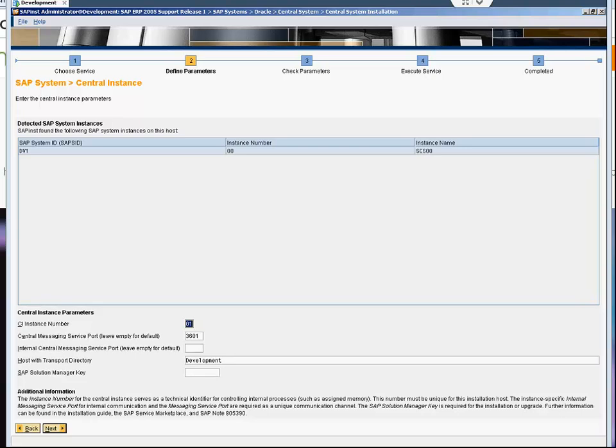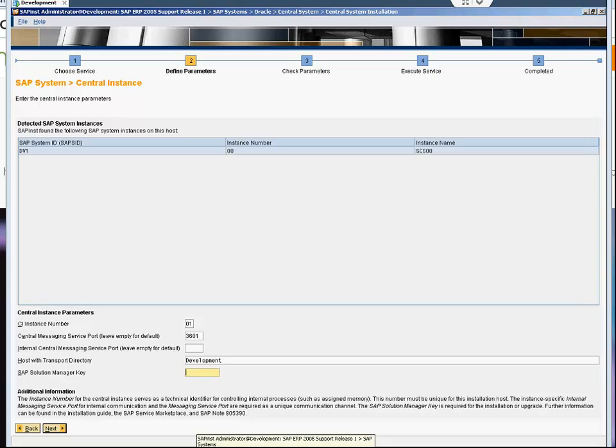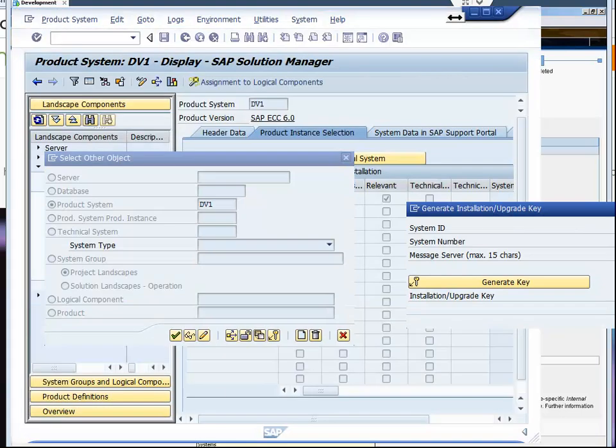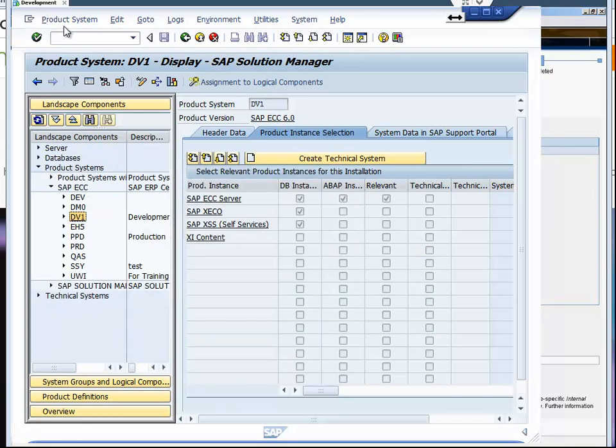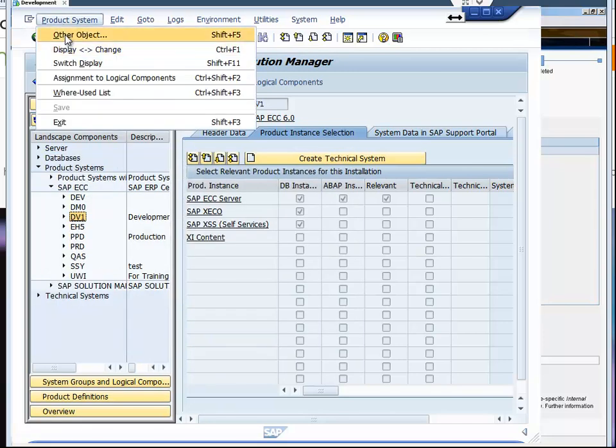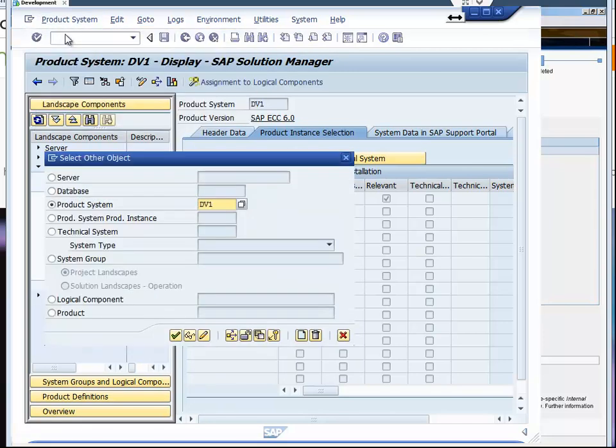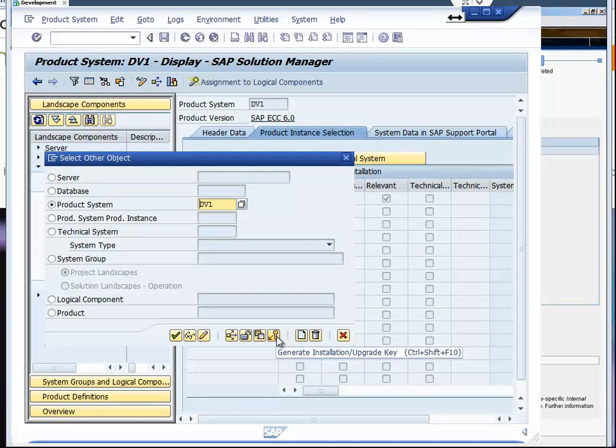It's asking for the Solution Manager key. I already created the Solution Manager key with Solution Manager, so I will enter it here. What I did is I went to the Solution Manager system, then to the product system. I have an option here to generate Solution Manager key, so I generated the key there and am going to enter it here, then press next.